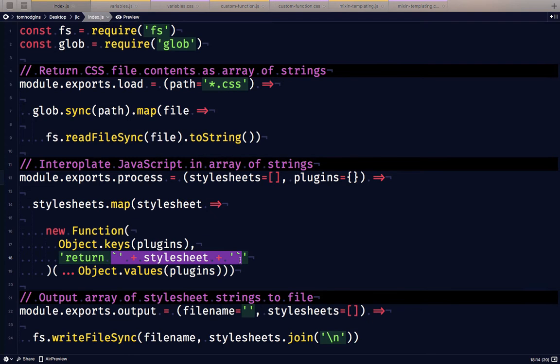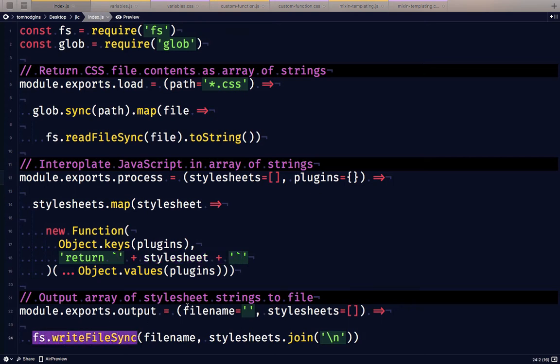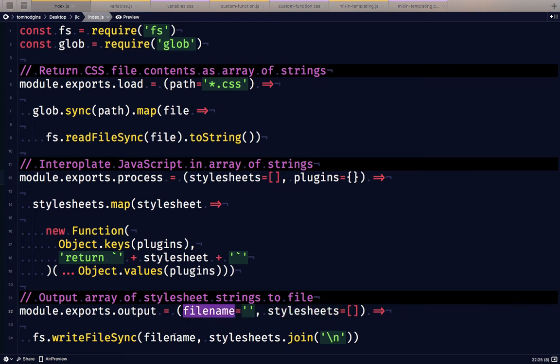And then optionally, if we're not going to do anything in JavaScript with the interpolated stylesheets, we can also use Node to write the file out to a file name, so we can give the array of stylesheets that have been evaluated plus a file name and it's going to write that out.